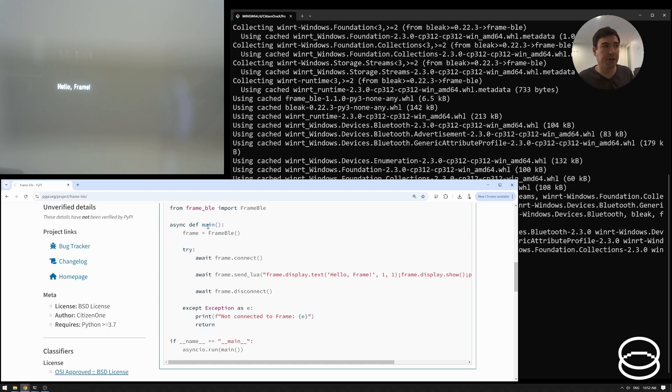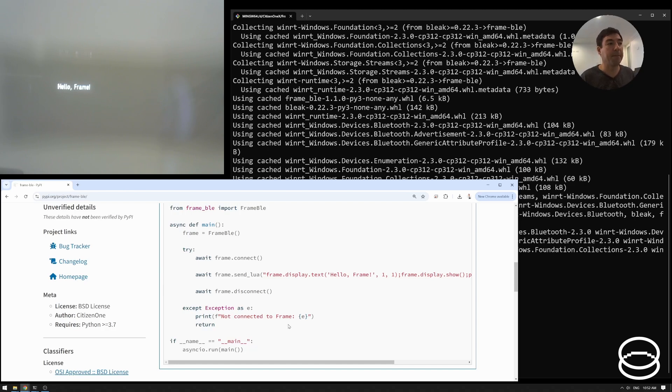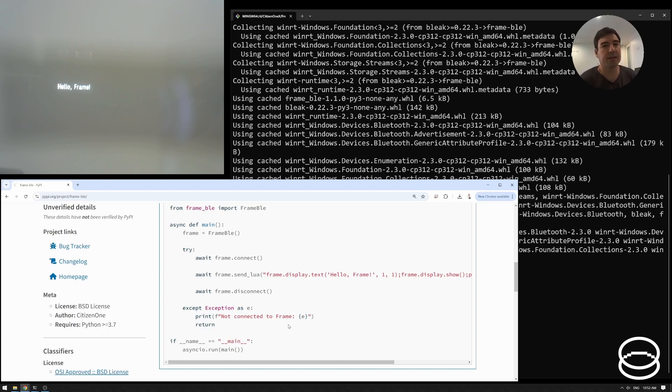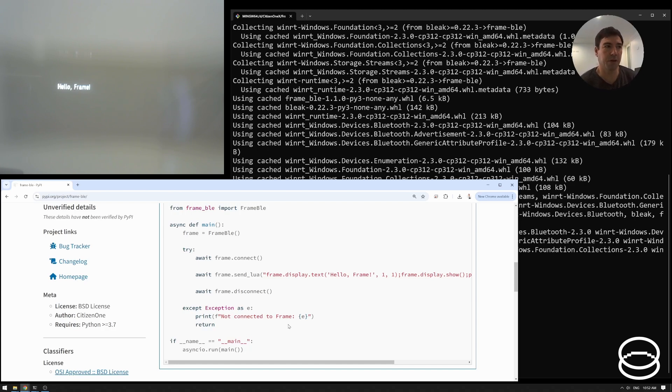And that's really all there is to it. This is an asynchronous function here. So we call it in this way in Python when we're using that library. The good news is as well, when you're writing more complex applications, you don't need to handcraft strings of lua and send them to frame. You can use much higher level objects to express your intent. And I'll do examples of that. And that's using the frame message package instead of frame BLE.